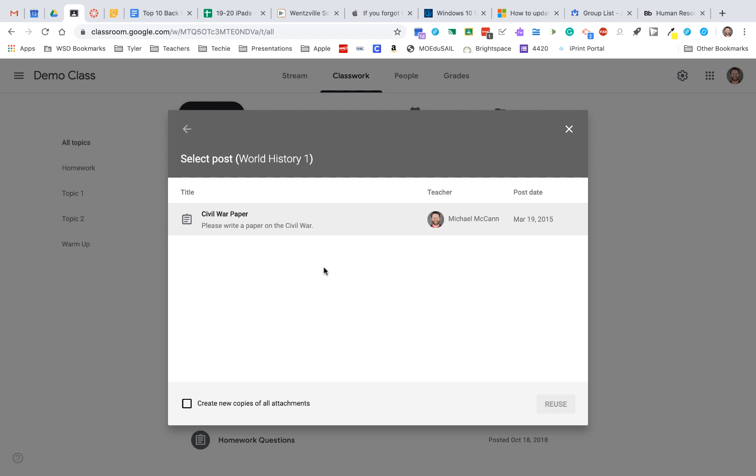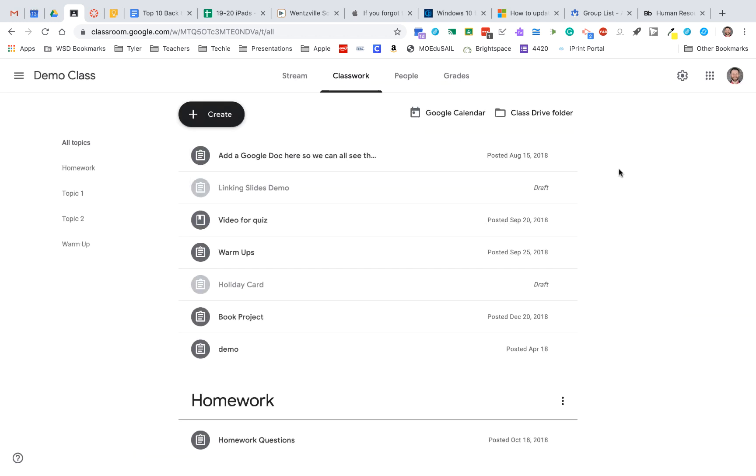So hopefully that could save you some time when you're wanting to set up those assignments that you're going to use again.